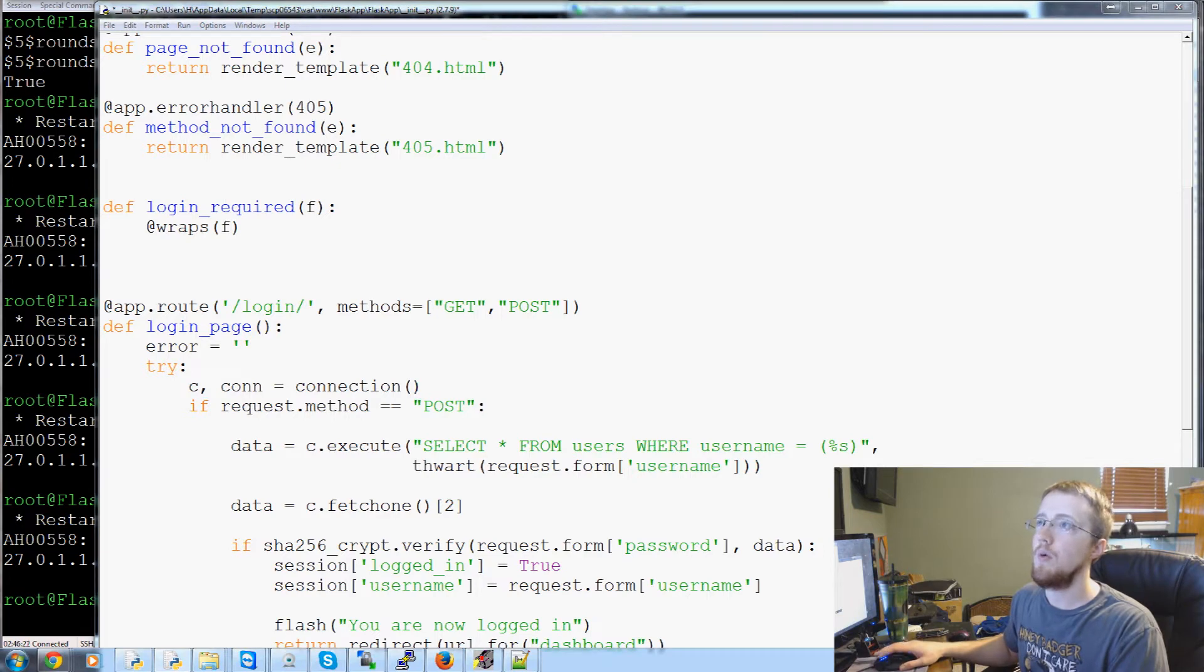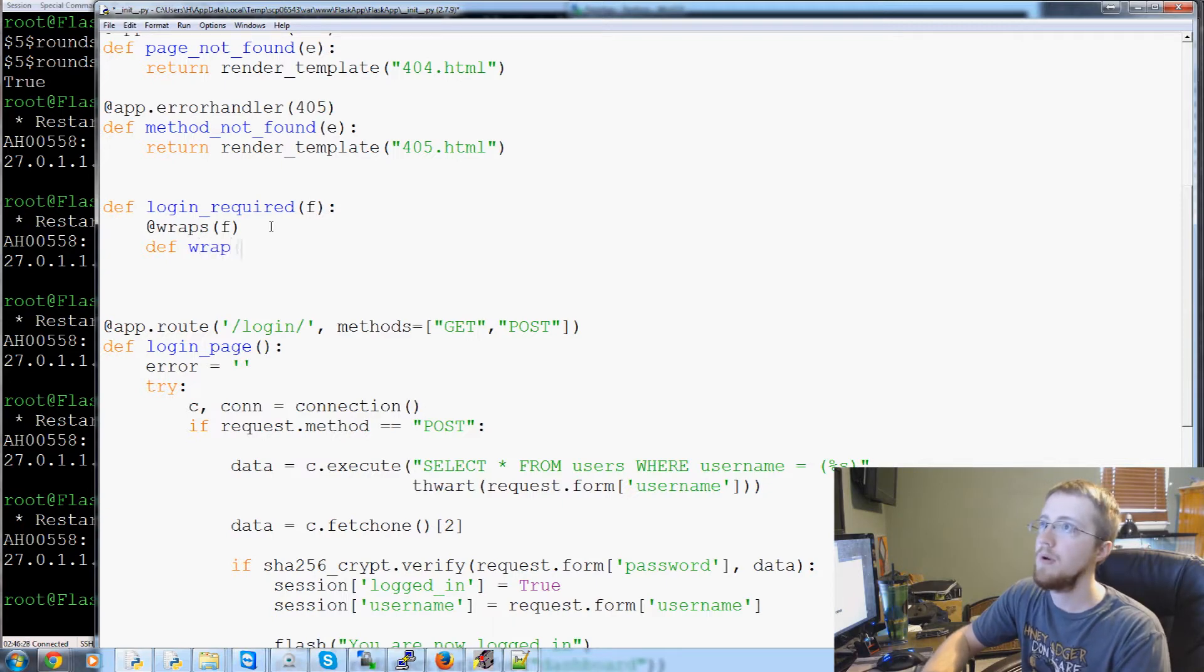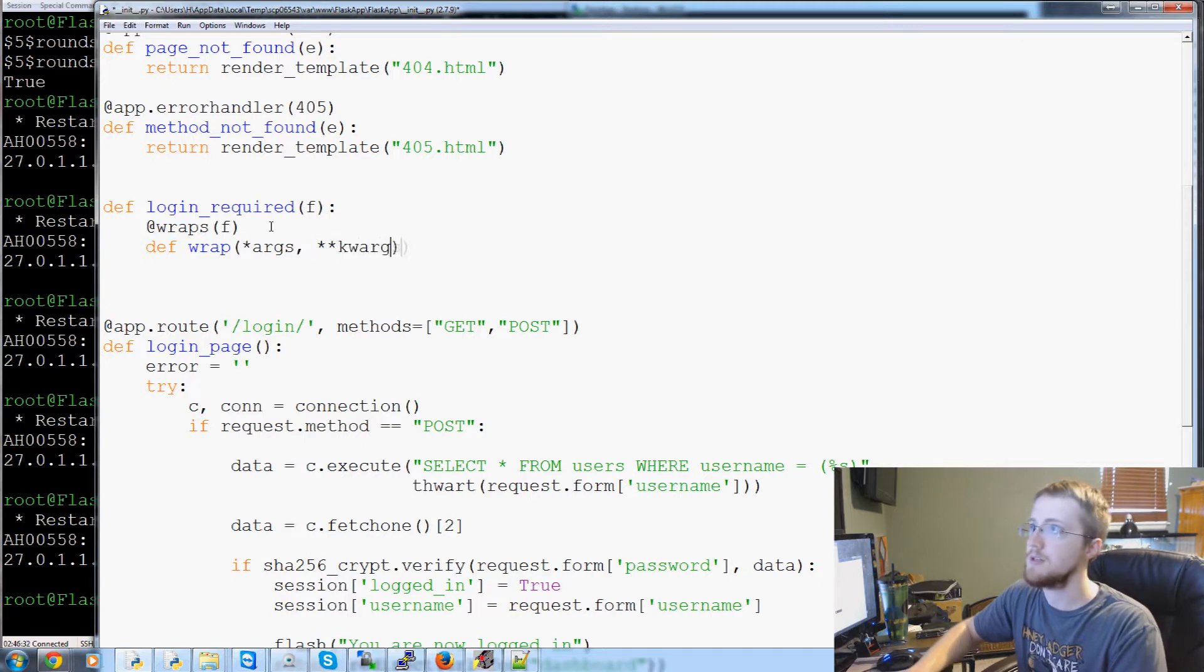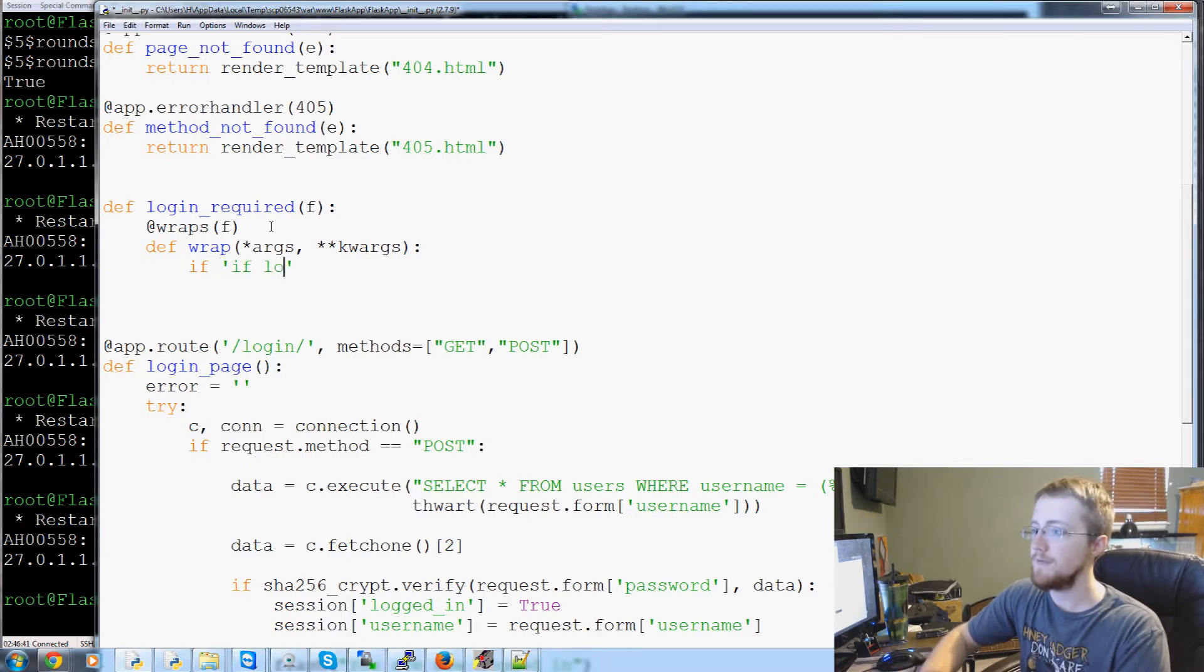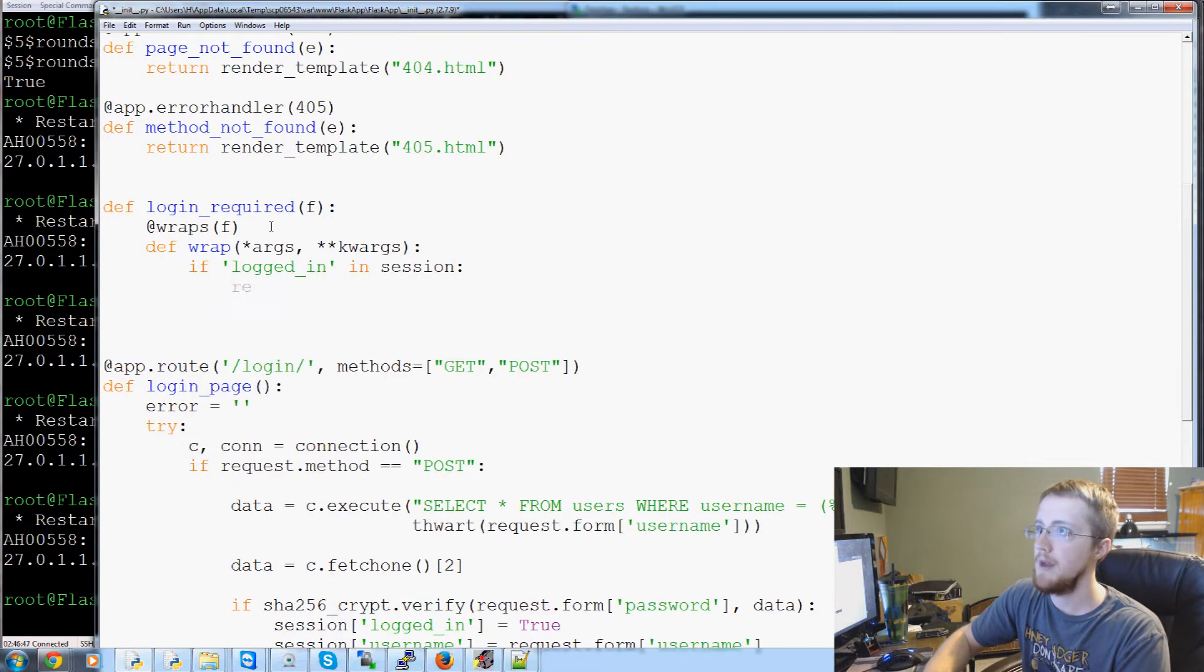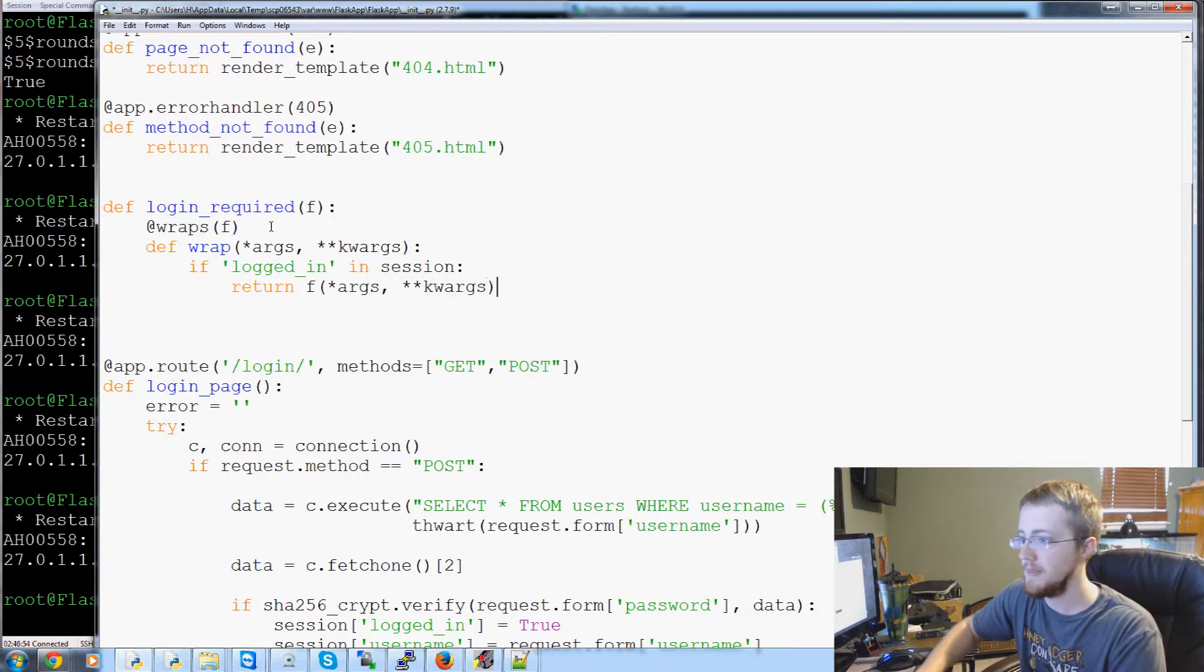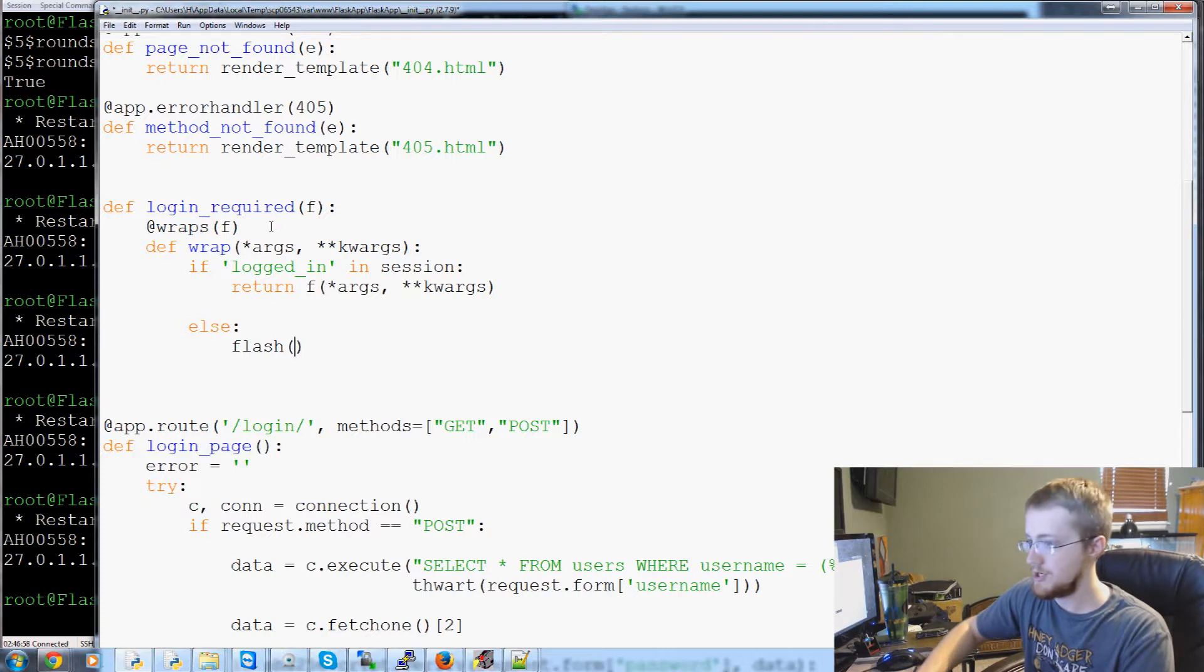So what we'll do now is we'll come down and we'll define wrap, and wrap will have args and kwargs, and that's fine. We don't really need to add too much to that. And then basically we ask the question, if logged in in session, return f along with the args and possible kwargs.